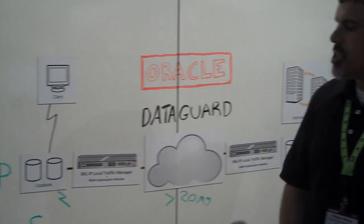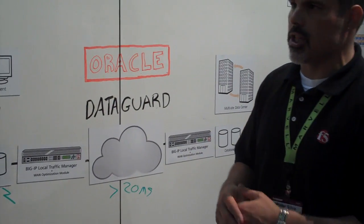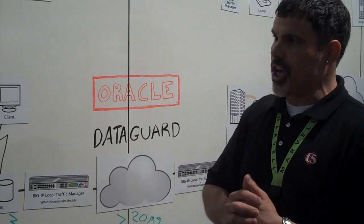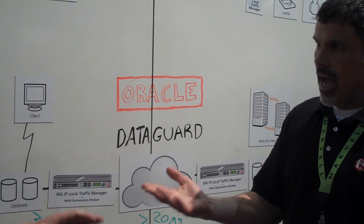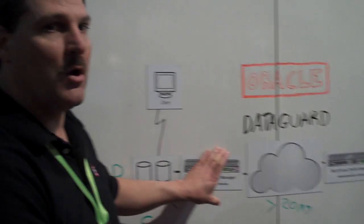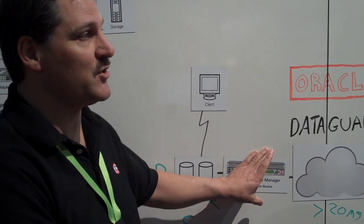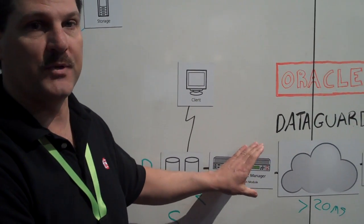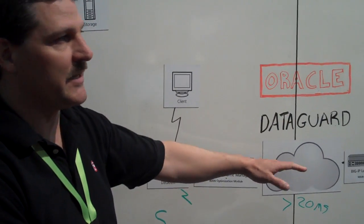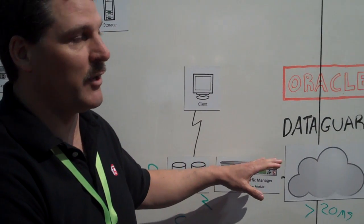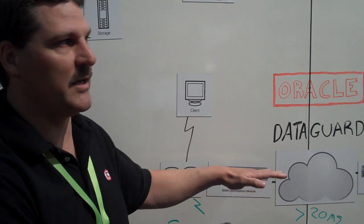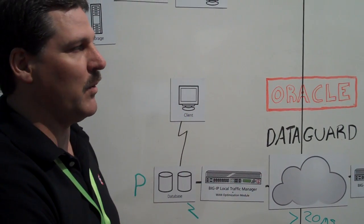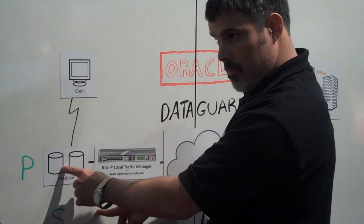And the WAN optimization module, some of those types of optimizations are things like TCP optimization, caching, compression, and those sort of technologies to accomplish this task. And we can also enable SSL on this iSession tunnel. So if you need to encrypt the data going from one data center to the other data center, you can turn on SSL encryption and also make sure all that data is secure when it goes across the network.